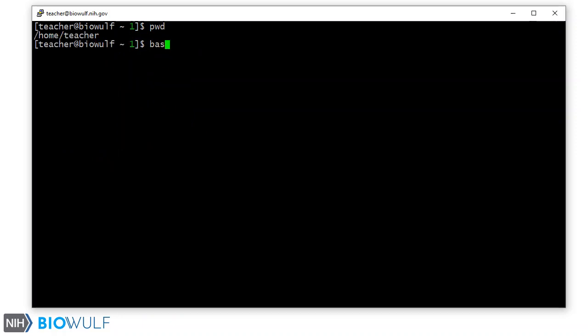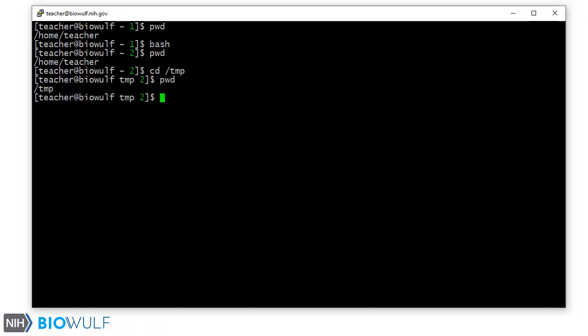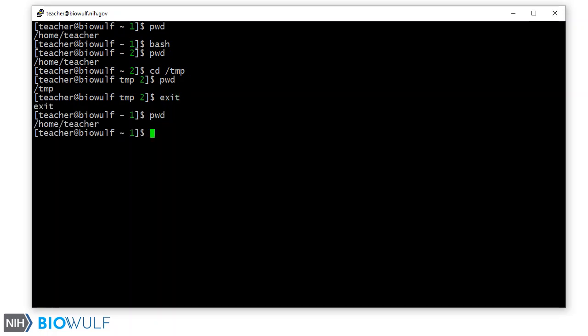If we fork a subshell, you will by default remain in the same directory. If we change directories to a new location and then exit the shell, you will go back to the location in which you forked the new subshell.